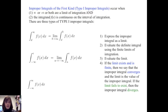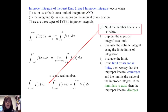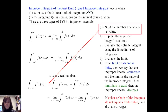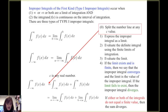In the third case — the integral from negative infinity to infinity of f of x dx — I would use properties of integration to express it as the integral from negative infinity to c of f of x dx plus the integral from c to infinity of f of x dx. I would then express each as a limit and proceed with steps one through four. If either or both of these limits do not equal a finite value, then we say that the sum diverges.